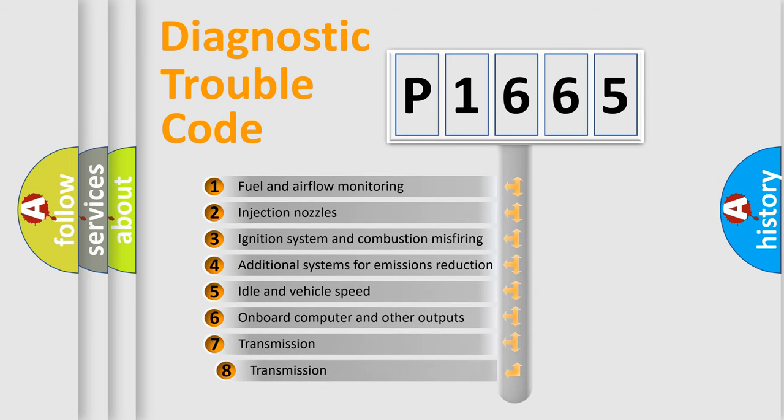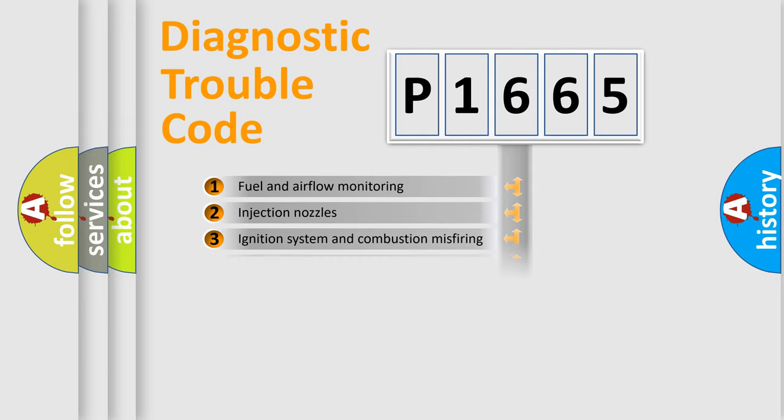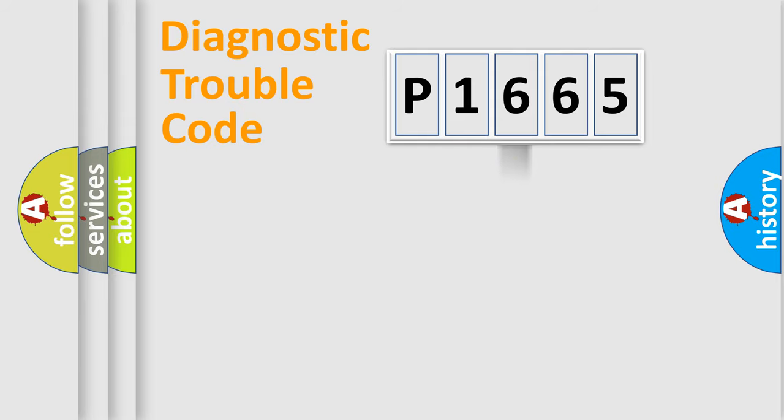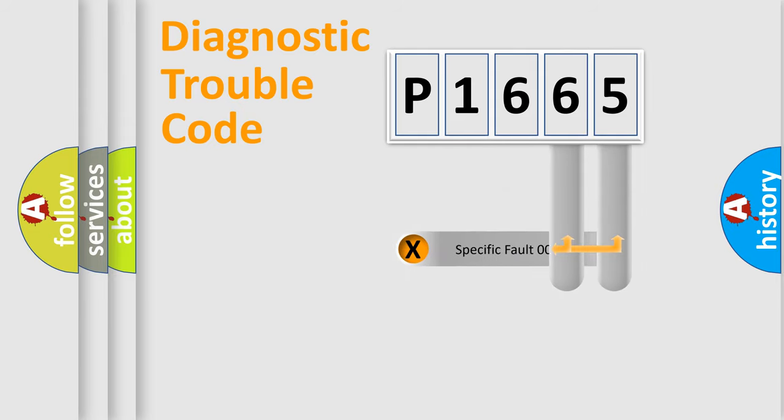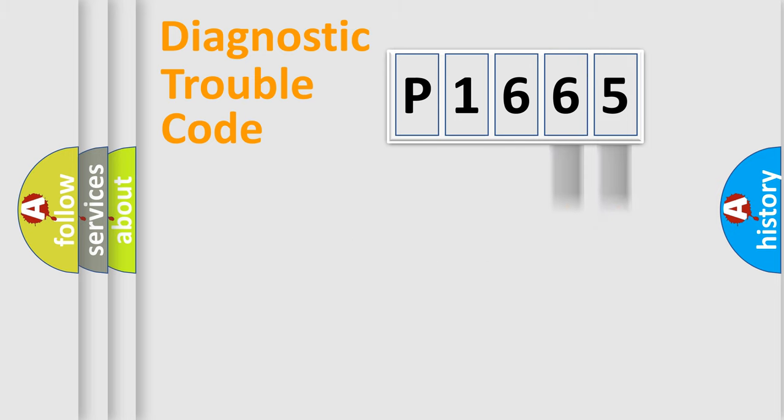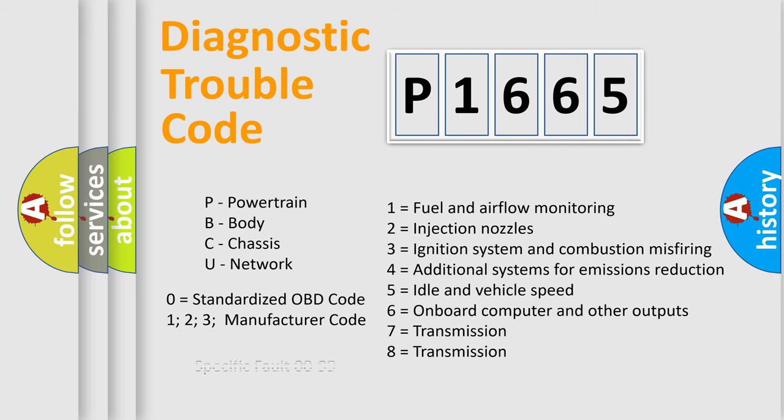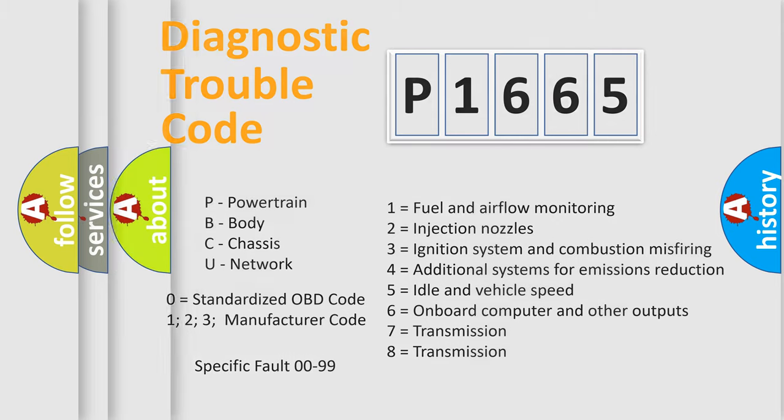The third character specifies a subset of errors. The distribution shown is valid only for the standardized DTC code. Only the last two characters define the specific fault of the group. Let's not forget that such a division is valid only if the second character code is expressed by the number zero.